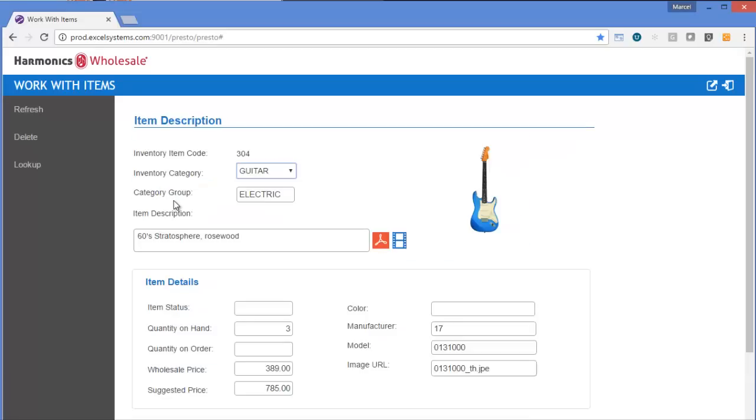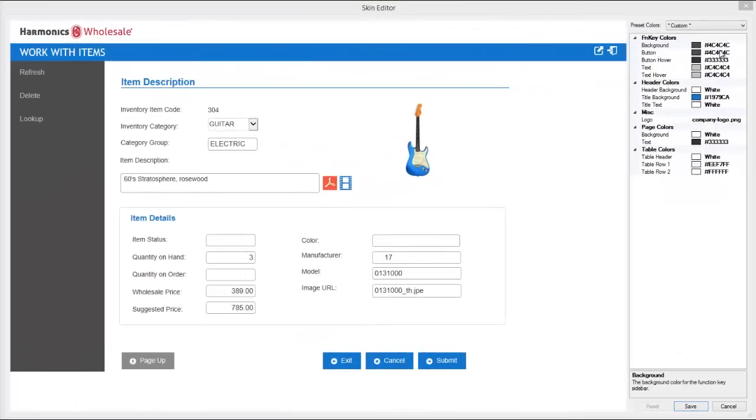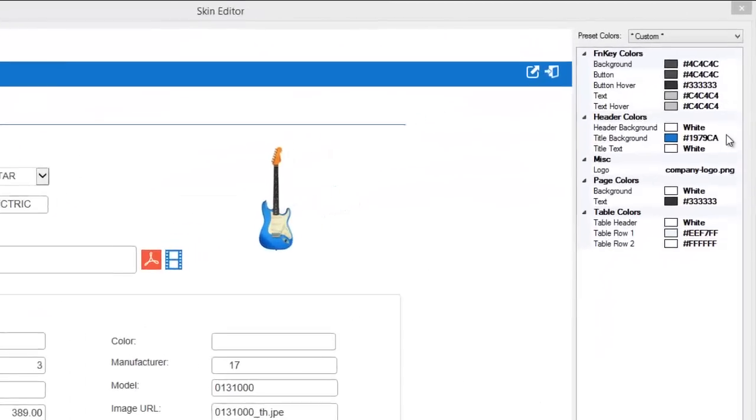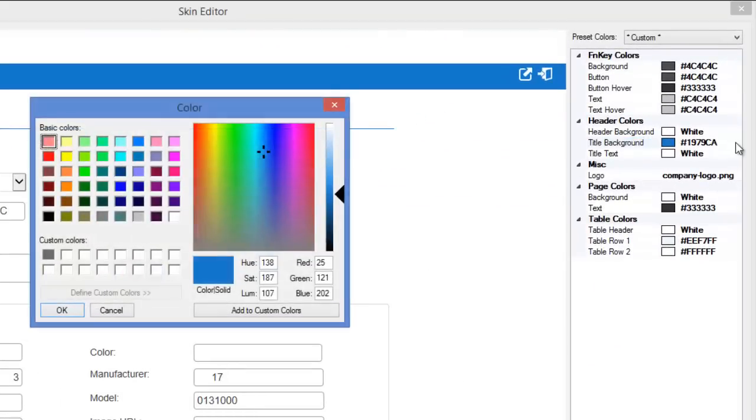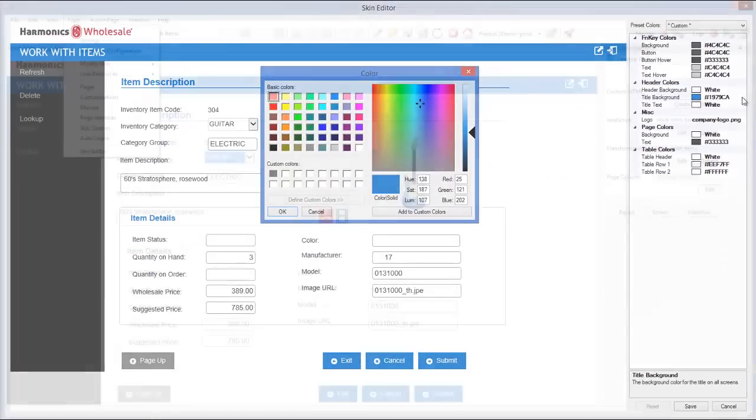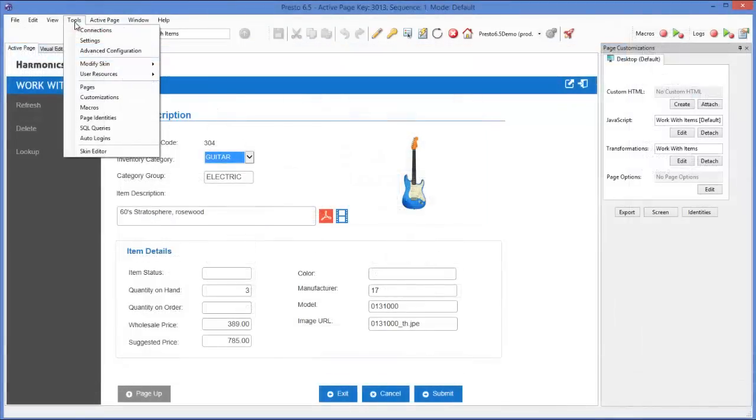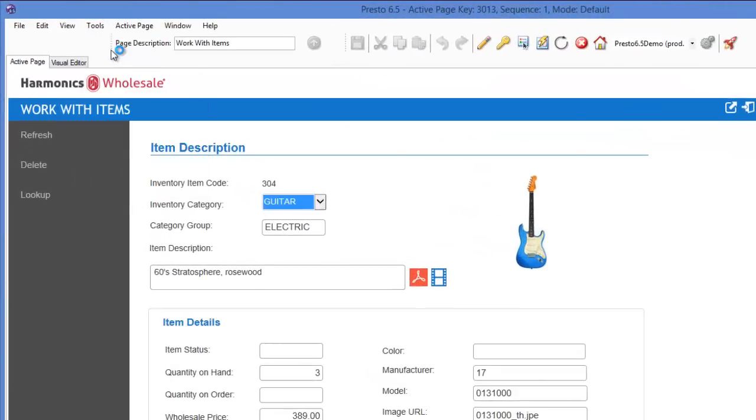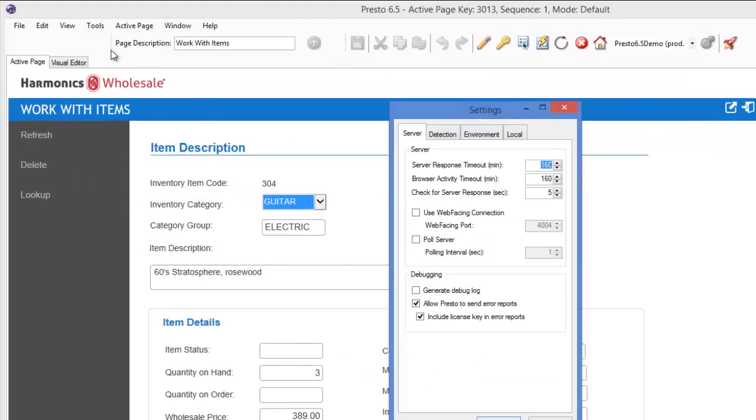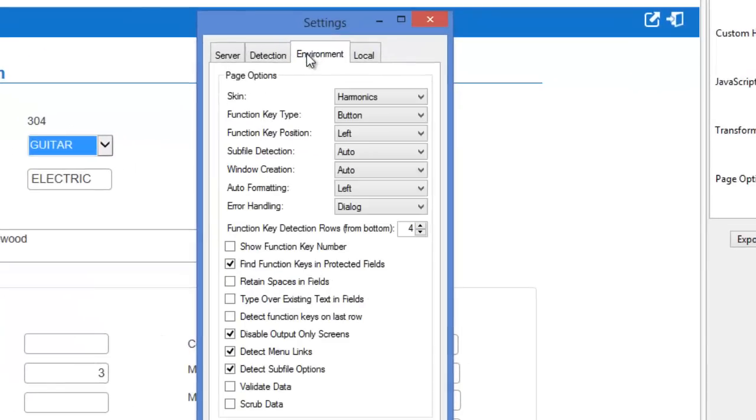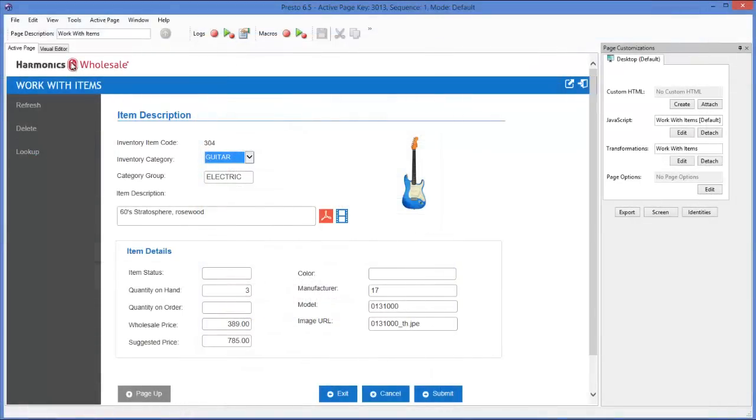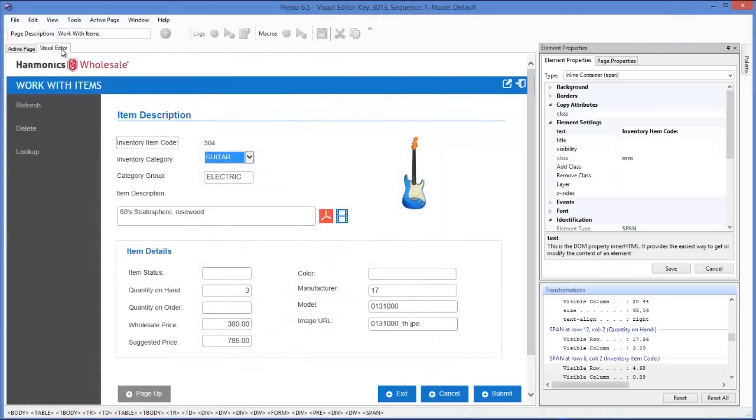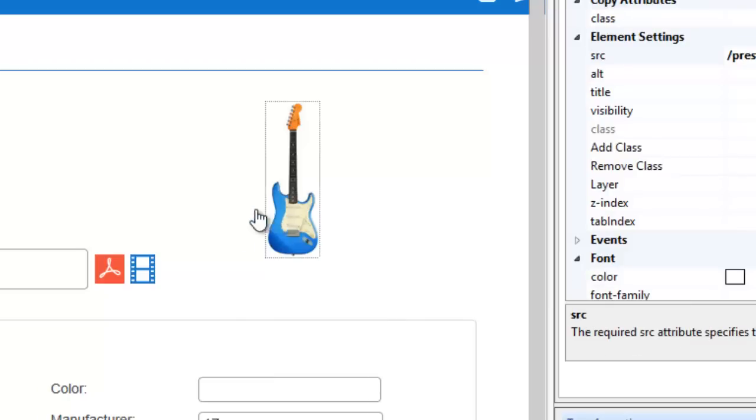There are three key features in Presto that are used to further enhance your screens. There's the skin editor in the Presto designer where you select the colors and your company logo to match your organization's look and feel. There's also global settings to make site-wide changes without having to touch individual screens, such as where do you want your function keys placed or even removing the dots. And then the next step is to use the visual editor to make any changes you want to individual screens.